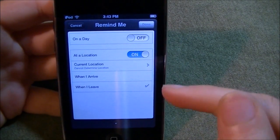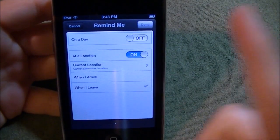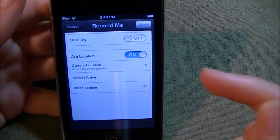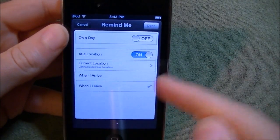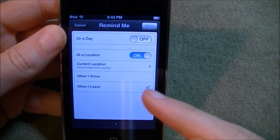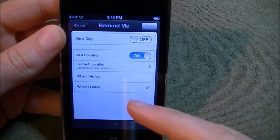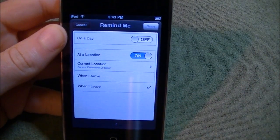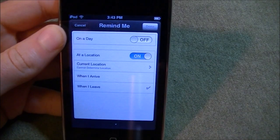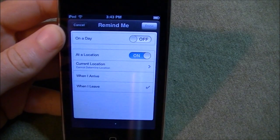So you can have it when you arrive at school or when you leave home or whatever.